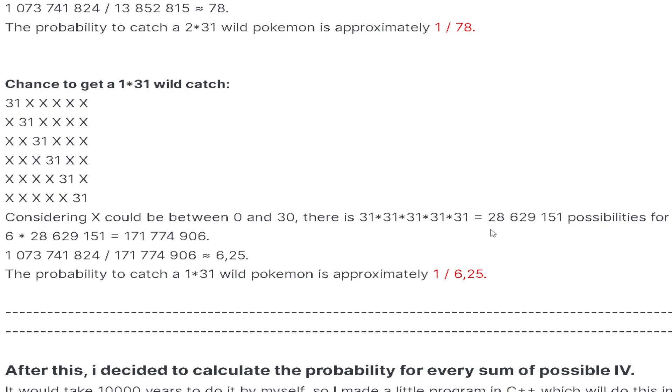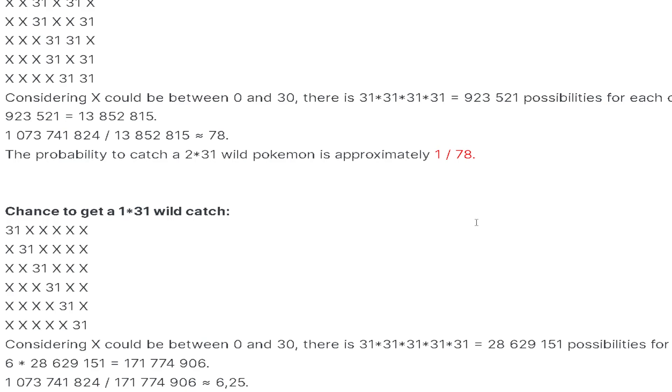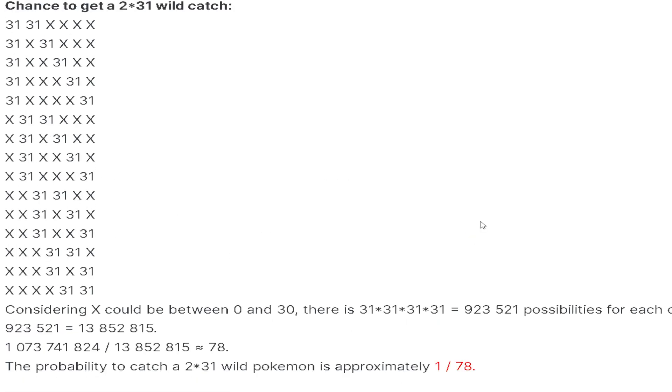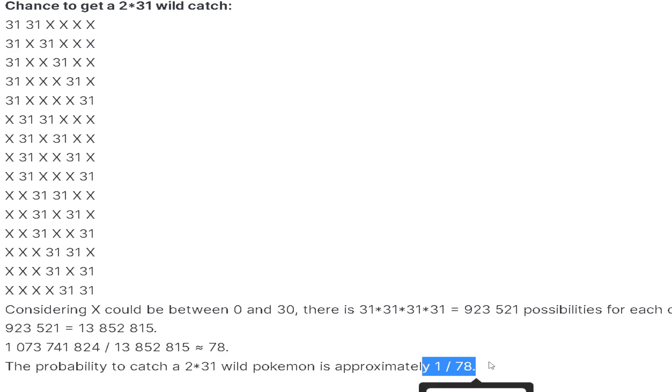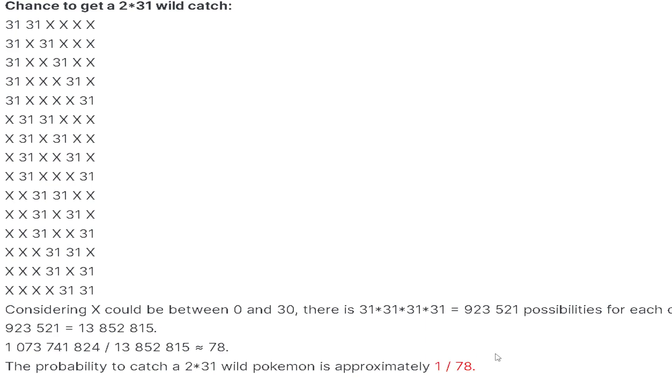The chance of getting a 2×31 wild catch is going to escalate to 1 out of 78 Pokemon. This definitely feels very accurate, especially after doing a ton of Pokemon farming myself. This feels really accurate. After catching Pokemon for a decent while, almost every 1 out of 78 is gonna be 2×31.